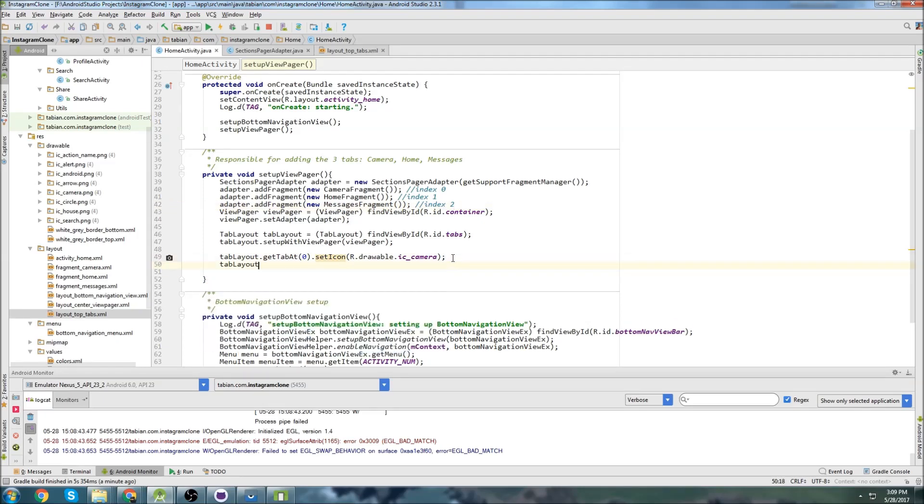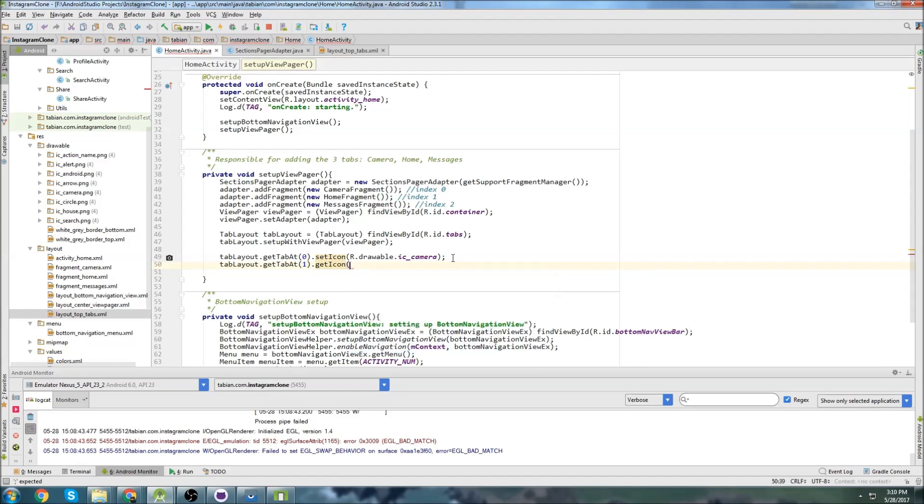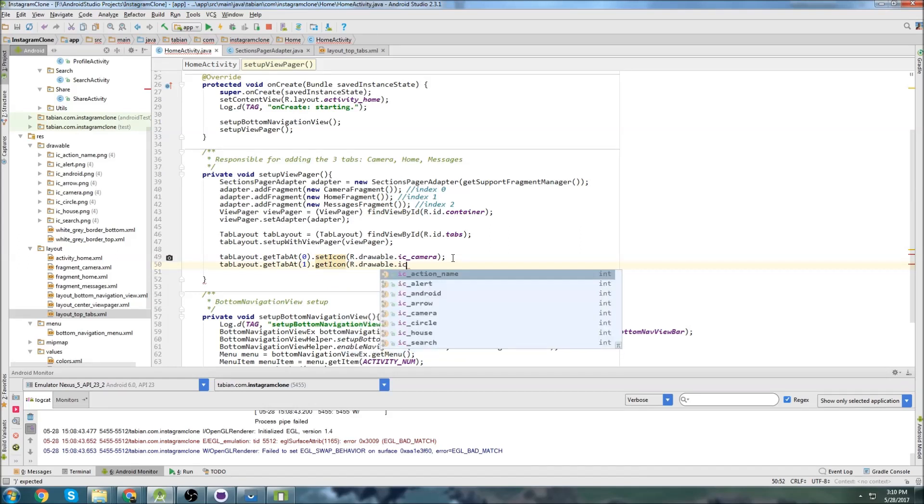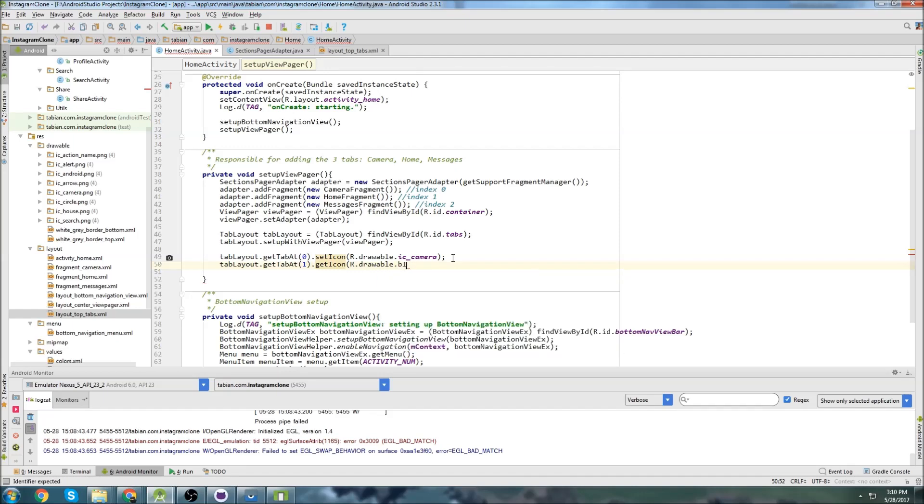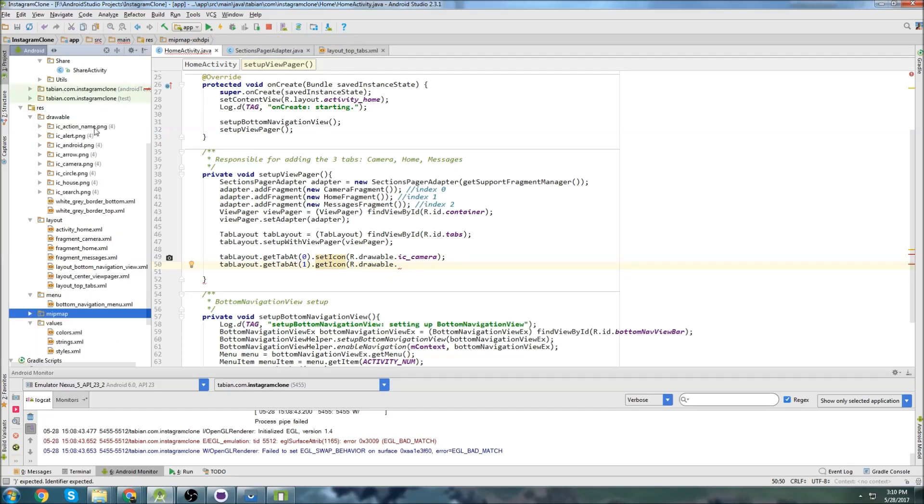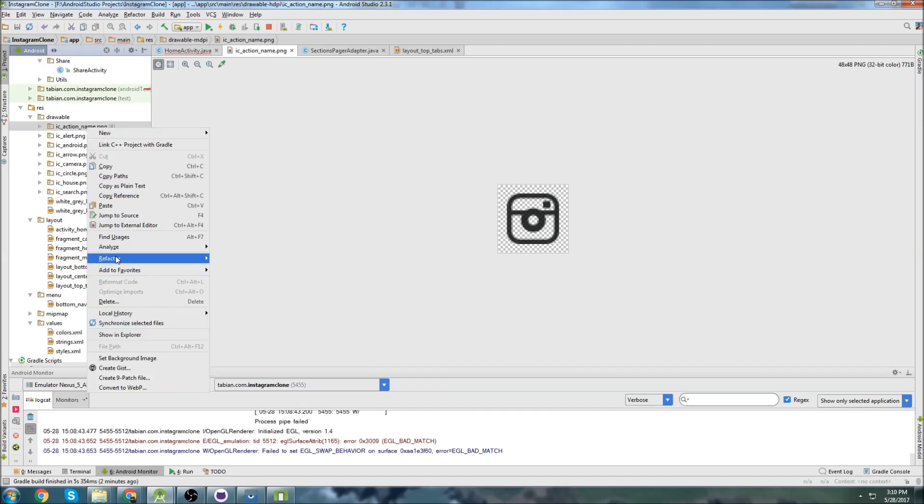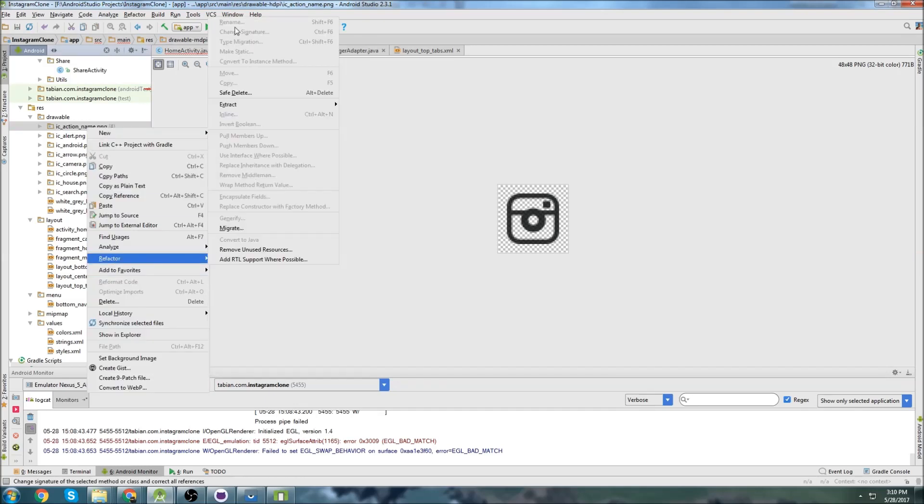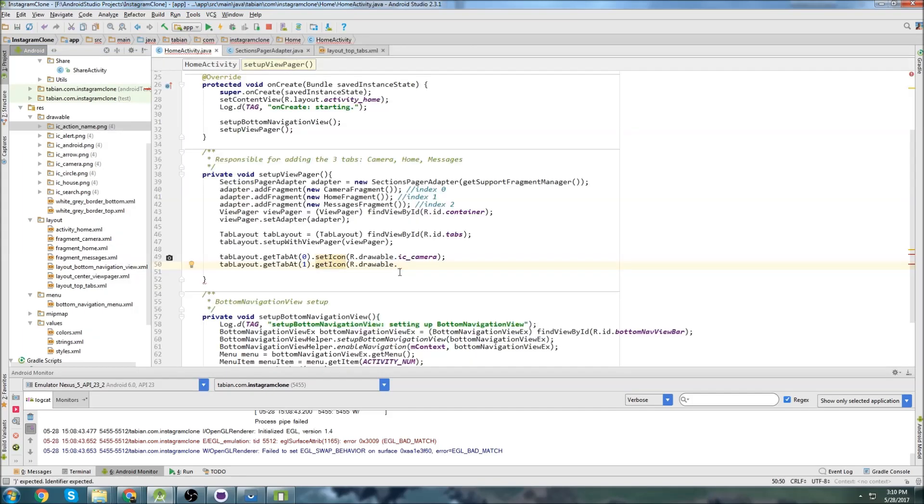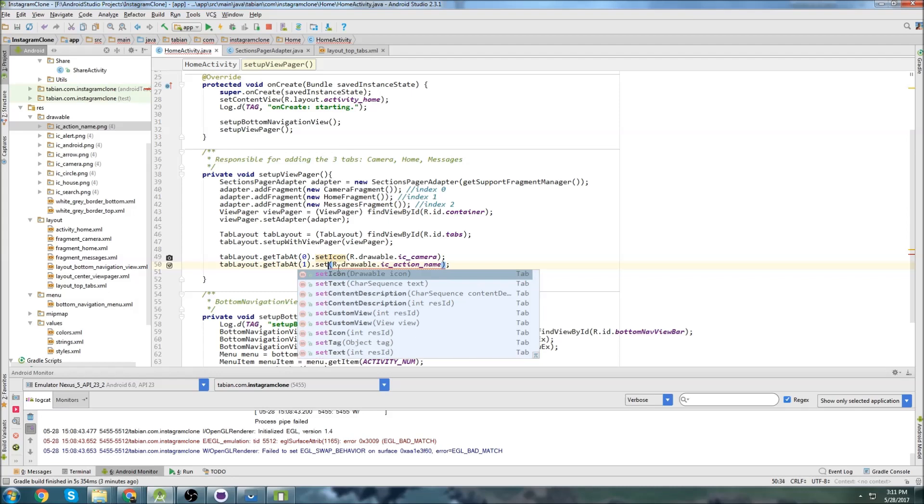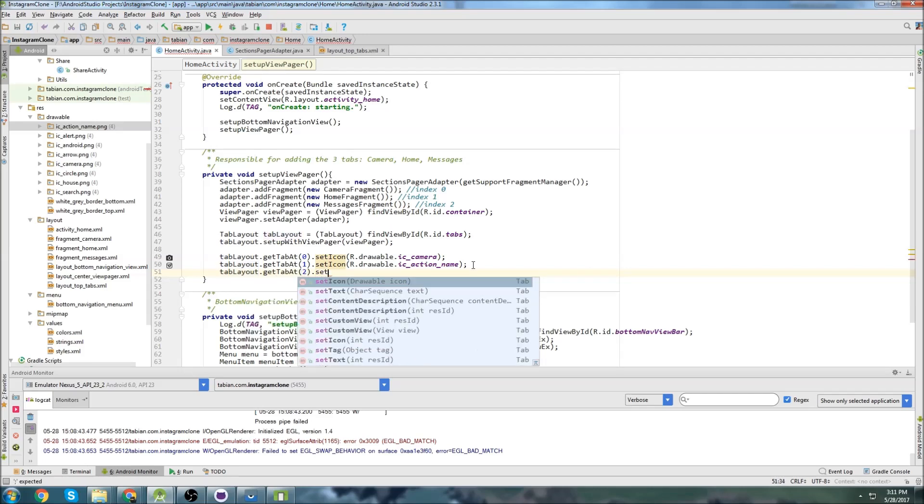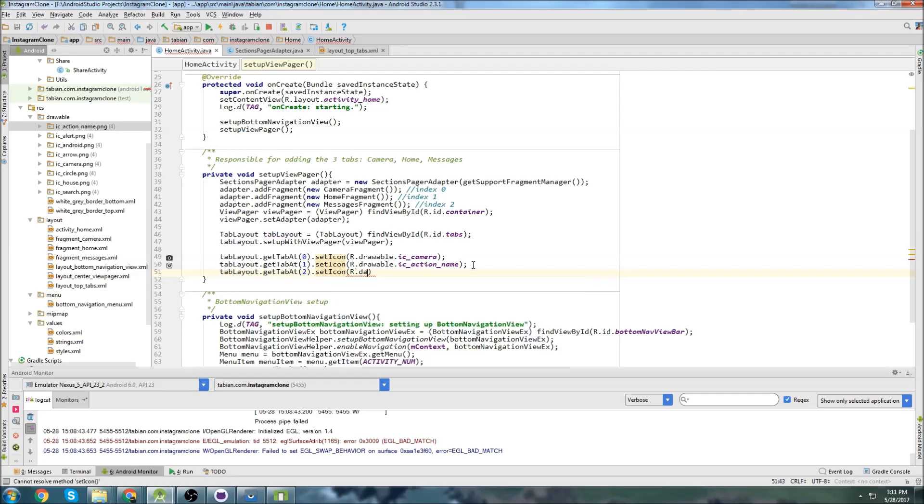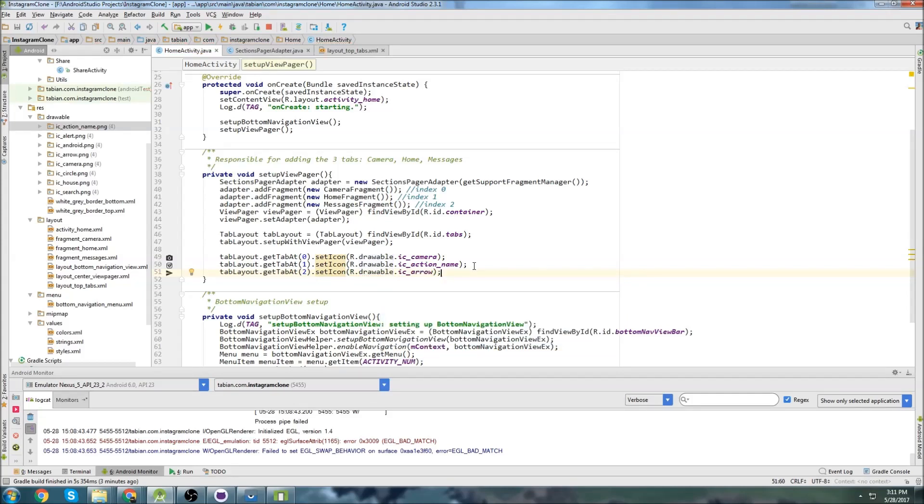So then we just do the same thing. Tab layout, get tab at one, set icon, R dot drawable dot IC home Instagram. Tab layout dot get tab at two, set icon, R dot drawable dot, this one was arrow. There we go. Pretty easy. Let's rerun that. Cool. So now we have our icons showing up at the top here and we have them actually navigating to the various fragments.